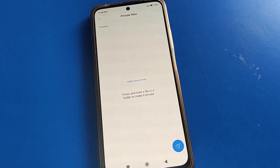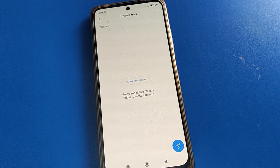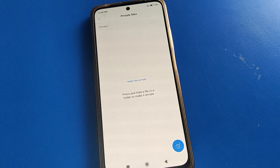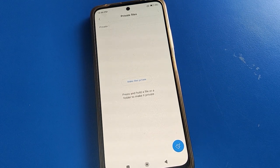If you have any problem with your Poco phone device, you can ask me in the description section — I will check and help you. Bye bye, friends.